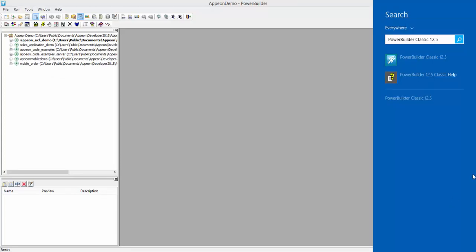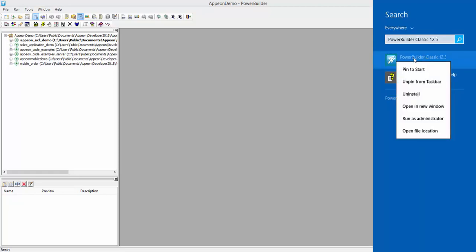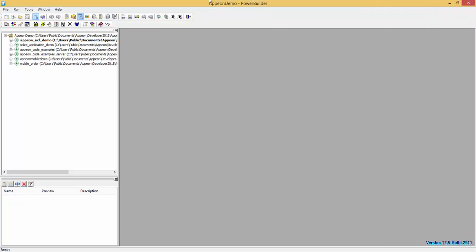When you open PowerBuilder, make sure you run it as administrator. You can run PowerBuilder as administrator by right-clicking on the PowerBuilder application and selecting Run as administrator. This will open up your PowerBuilder IDE with the Appian toolbar. The Appian toolbar provides a set of tools to configure, analyze, deploy, and test your web or mobile application.